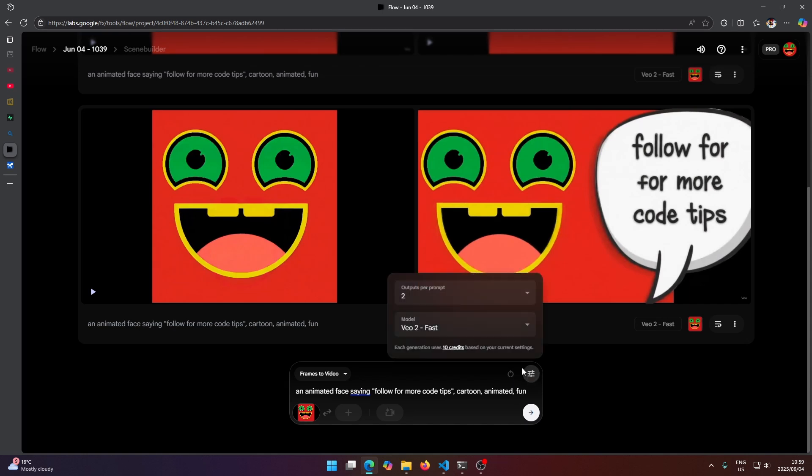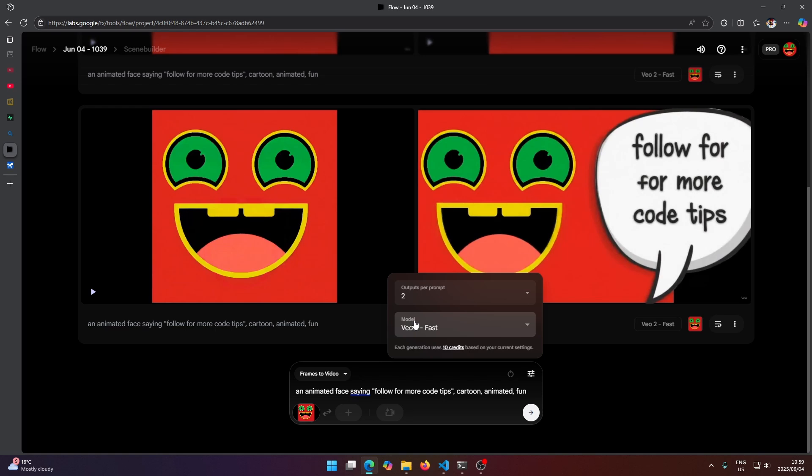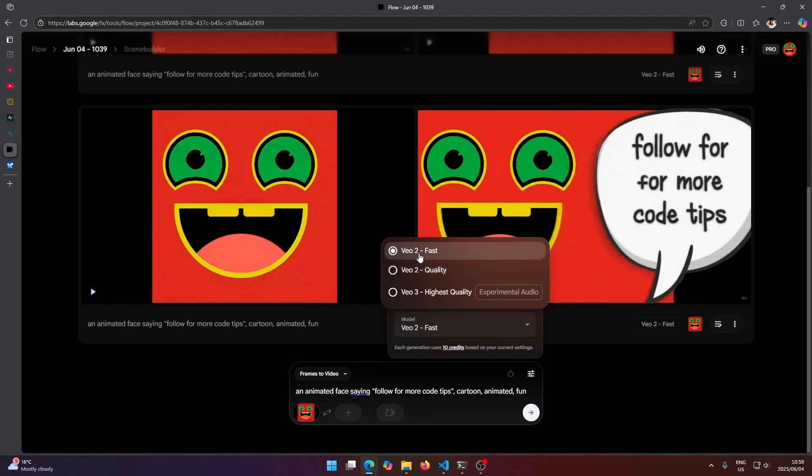And then here at the top I'm going to click settings here and under model here we want to select Vo3. So that's very important. If you don't do this manually it's going to use Vo2 by default, like the mistake I just made.